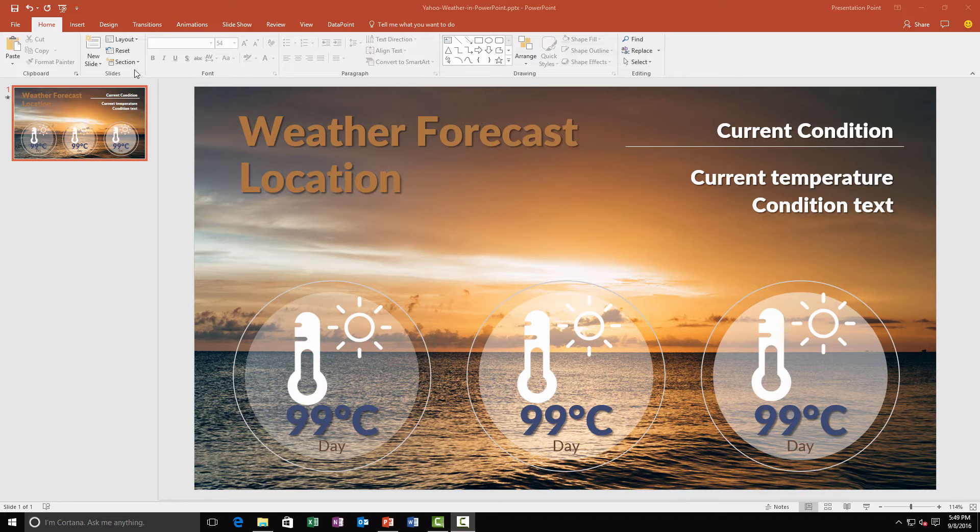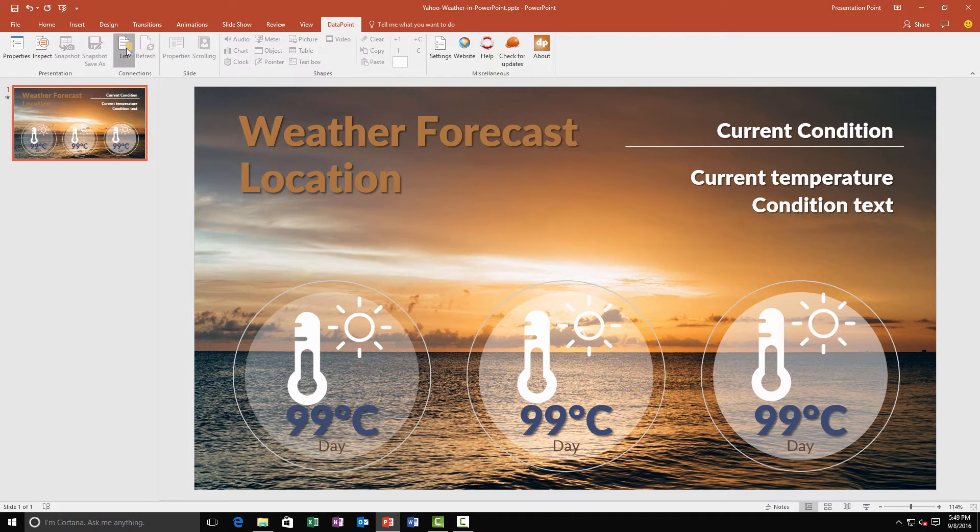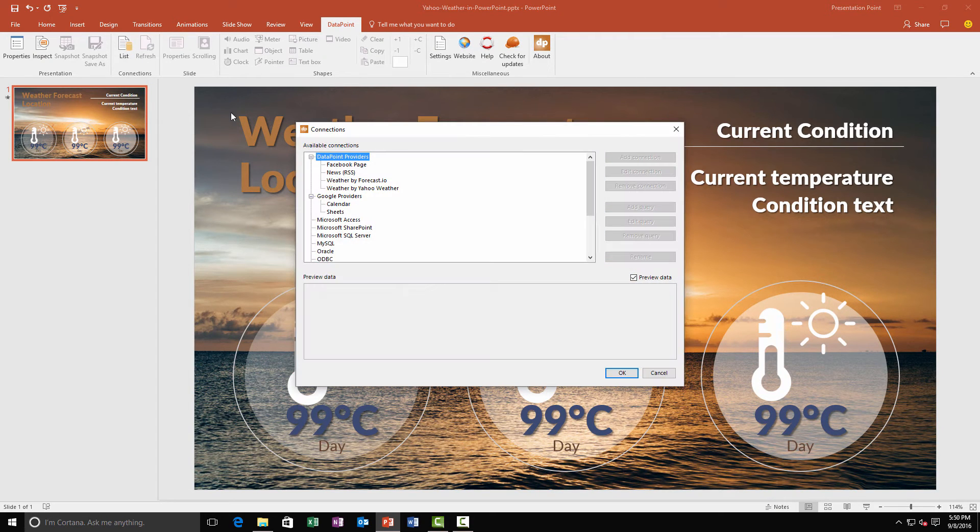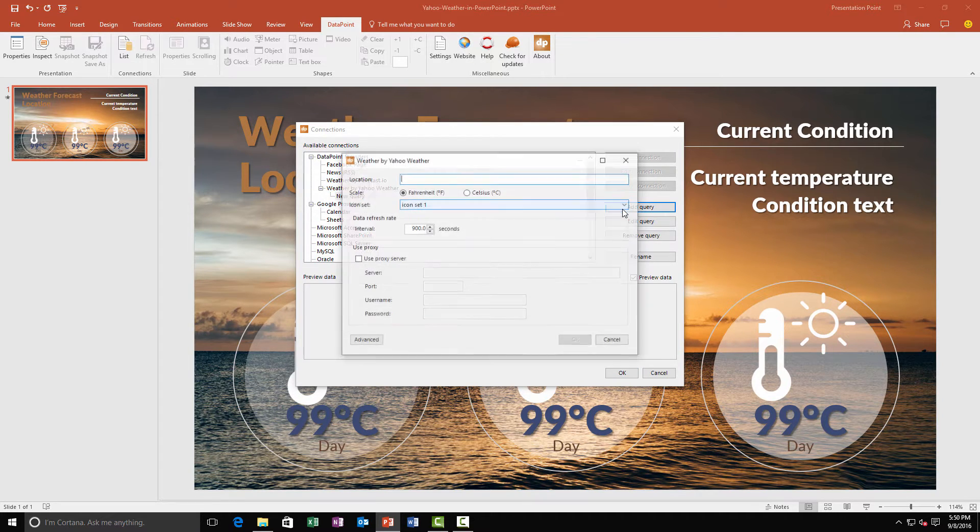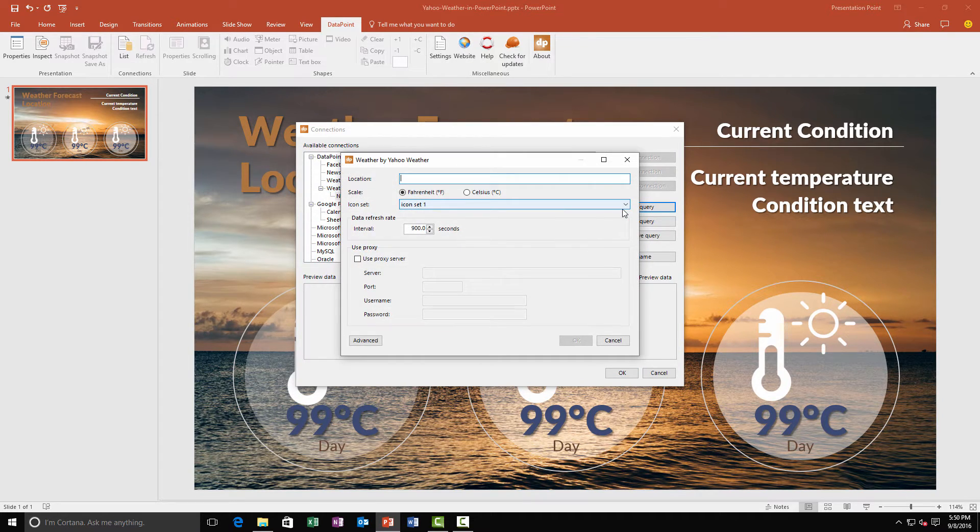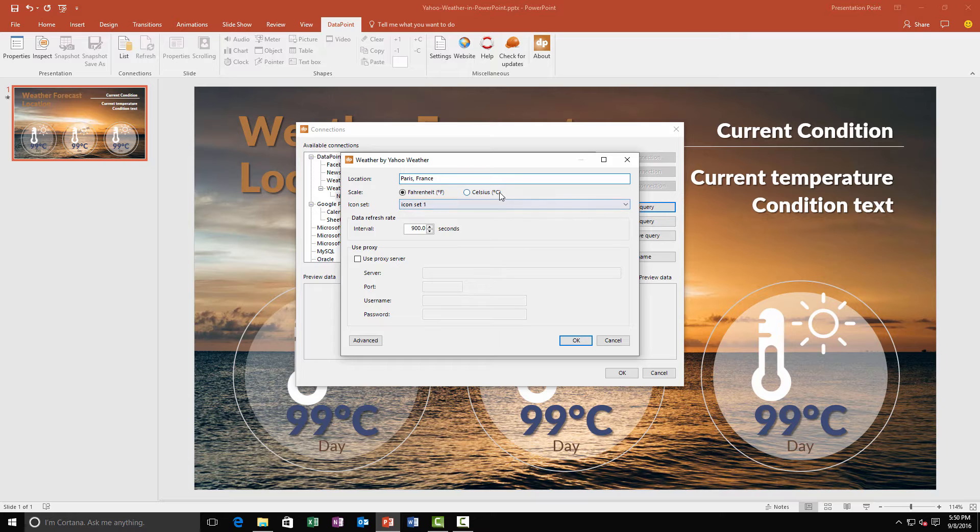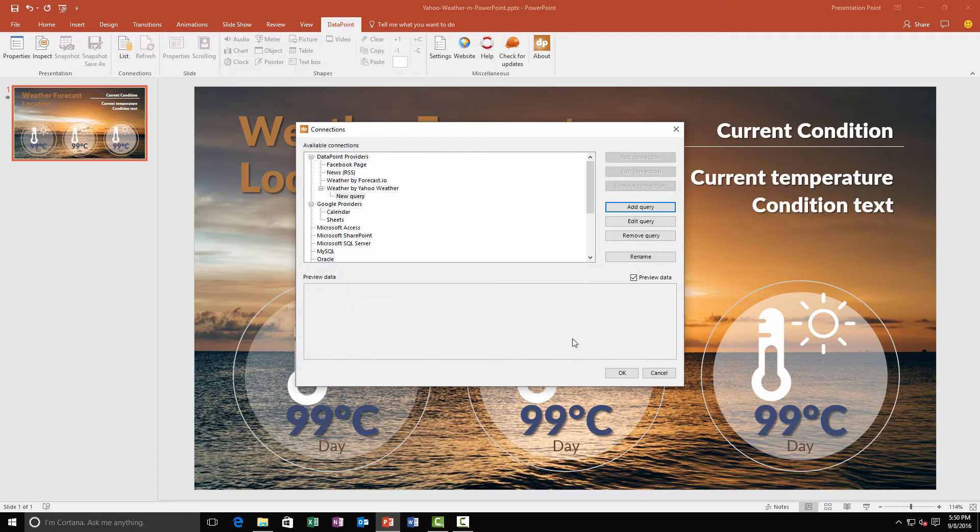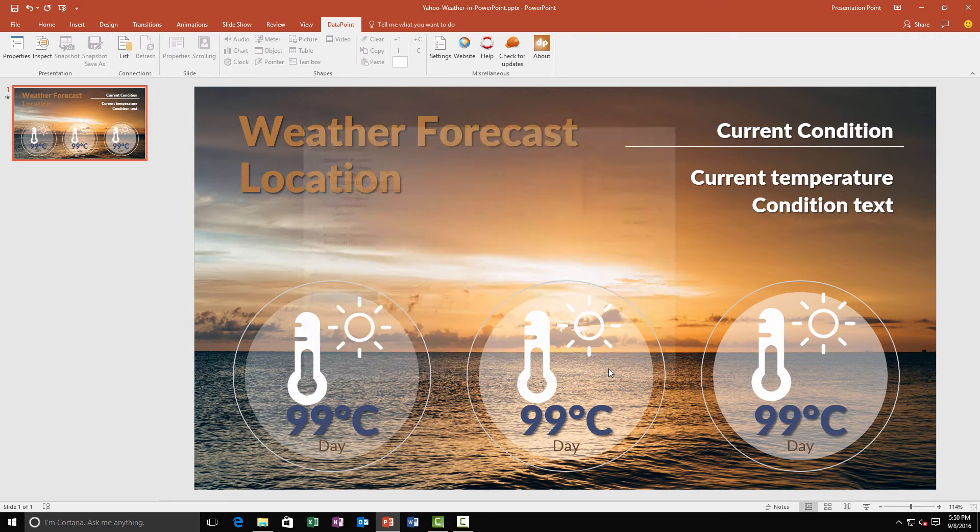We use the DataPoint add-on and set up a new connection of the Yahoo Weather Data Provider. For the location we use Paris France here, temperatures in Celsius and a refresh rate of 900 seconds or 15 minutes. And there we see a weather preview.